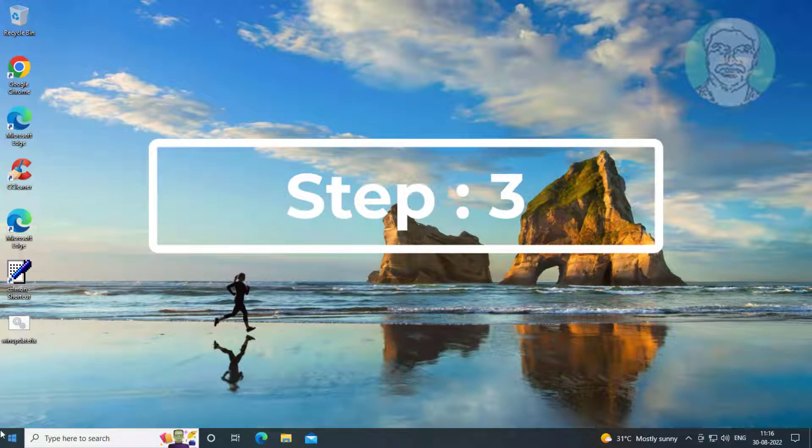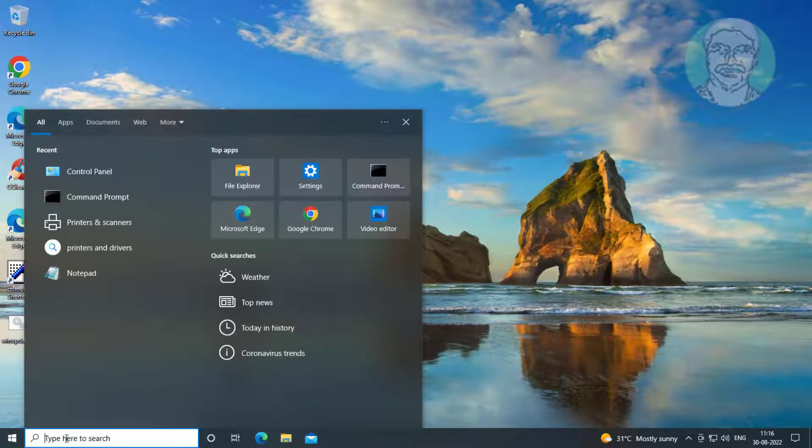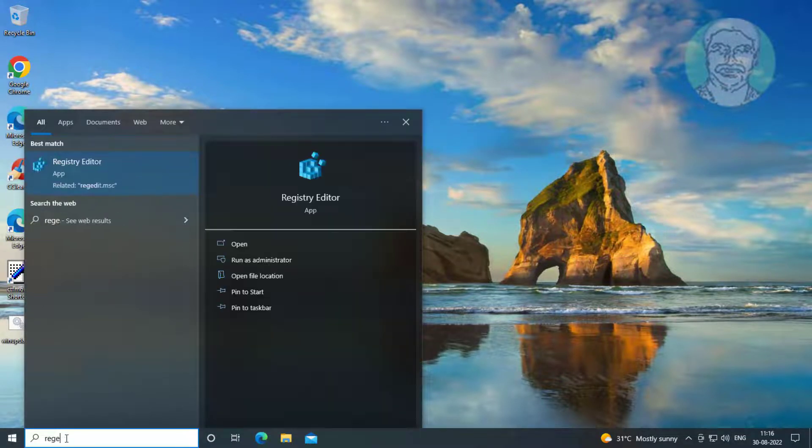Third step is type regedit in Windows search bar, right click Run as Administrator.